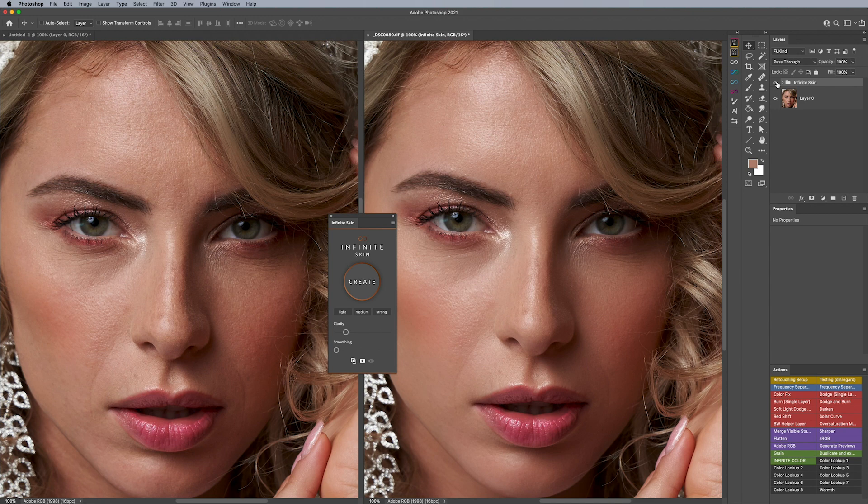I truly feel this tool pays off for itself within the first day with the amount of time you save, and that's been reflected through other photographers using our tools. I encourage you to check out our website to see all the examples and testimonials that other photographers have done with Infinite Skin.